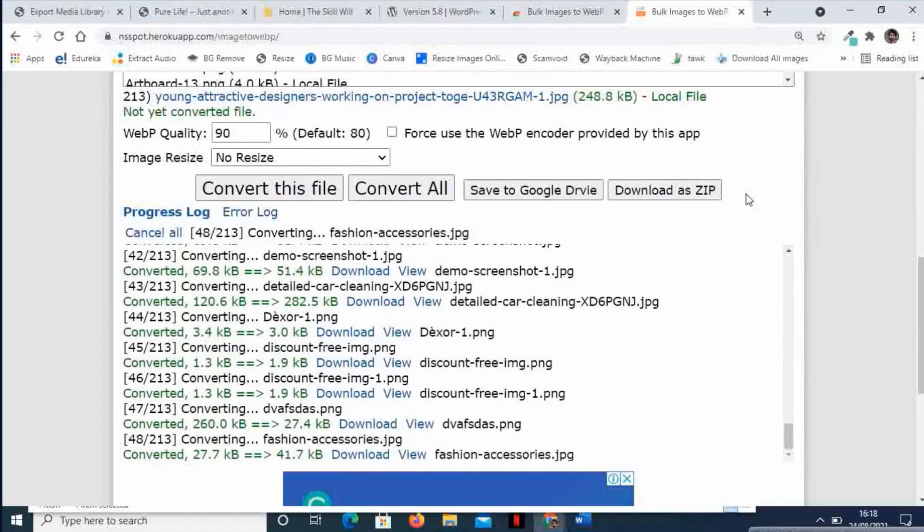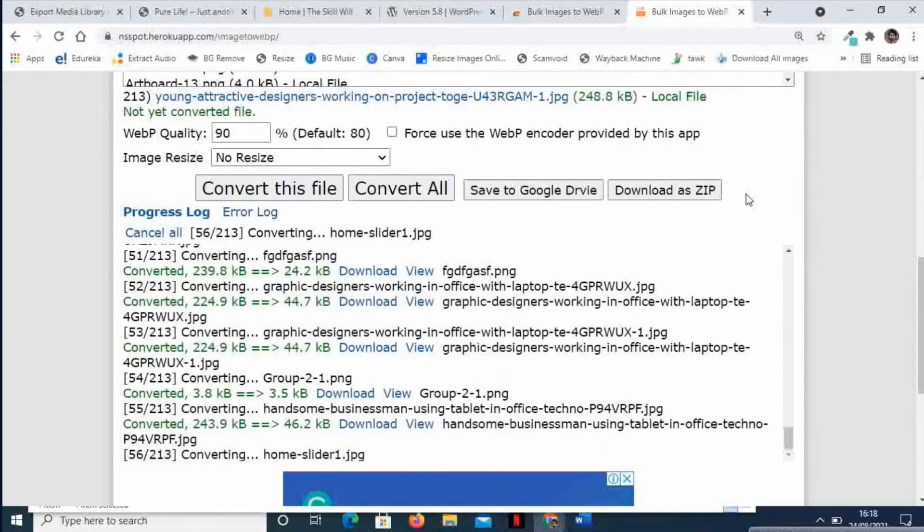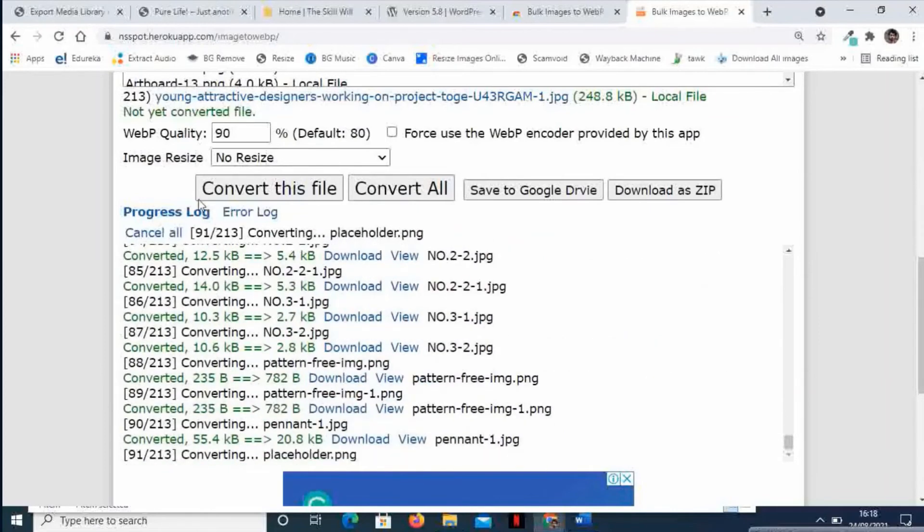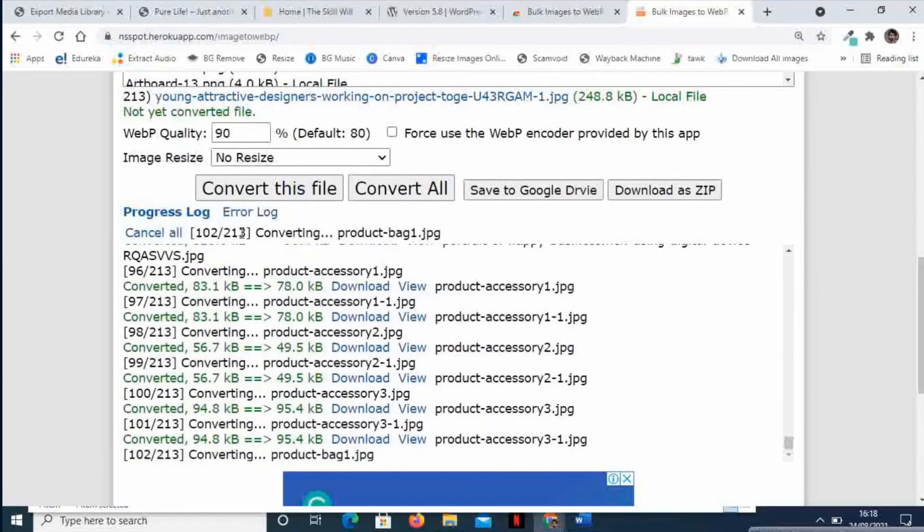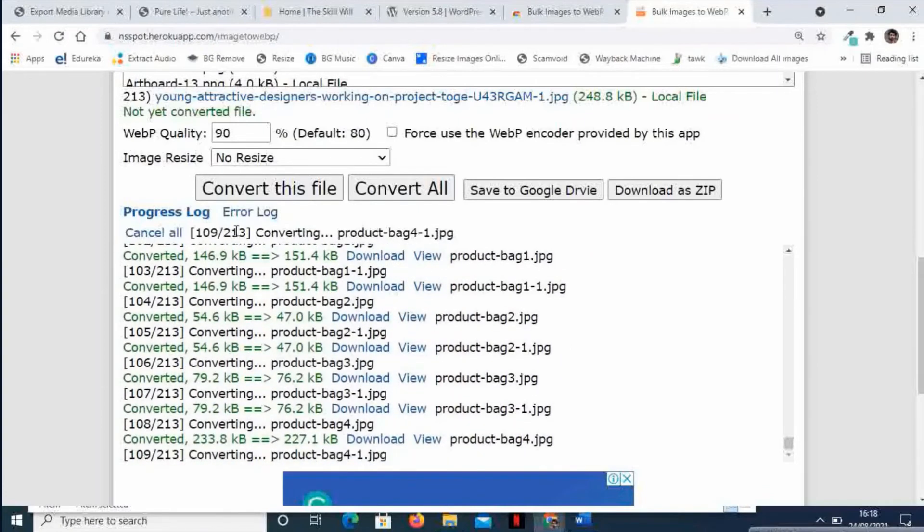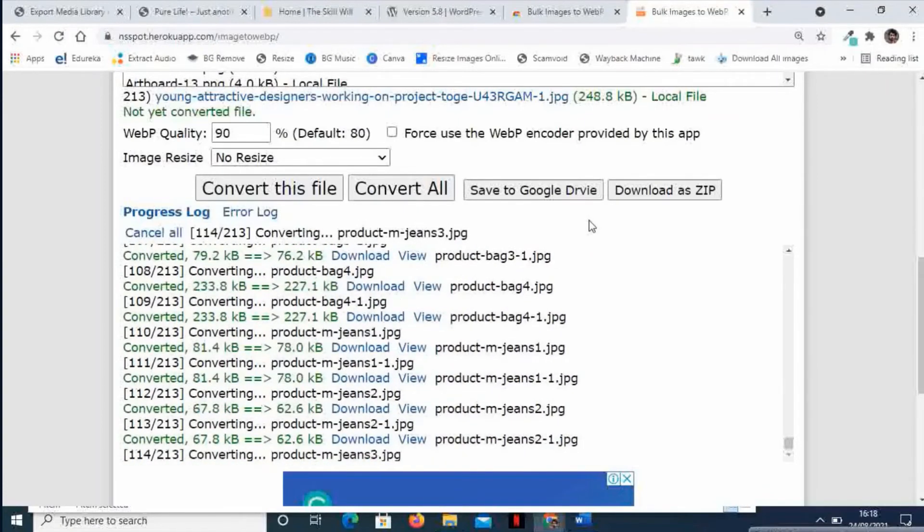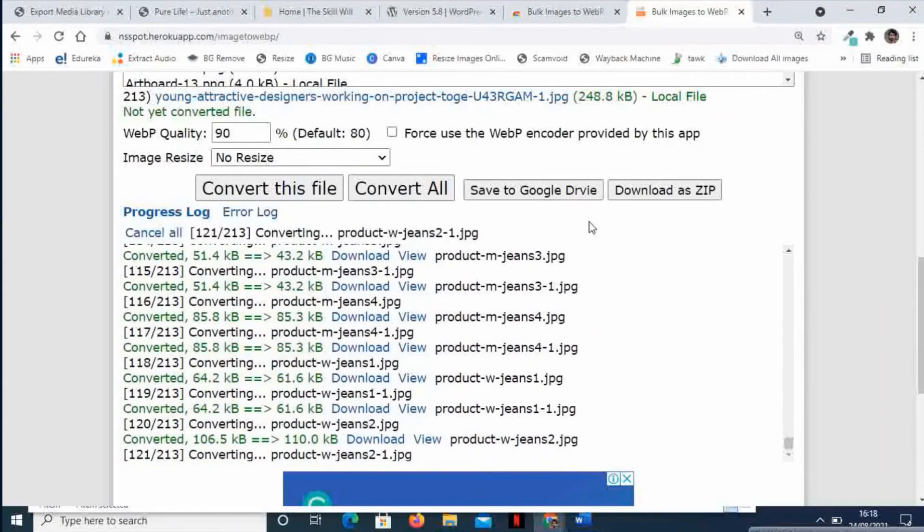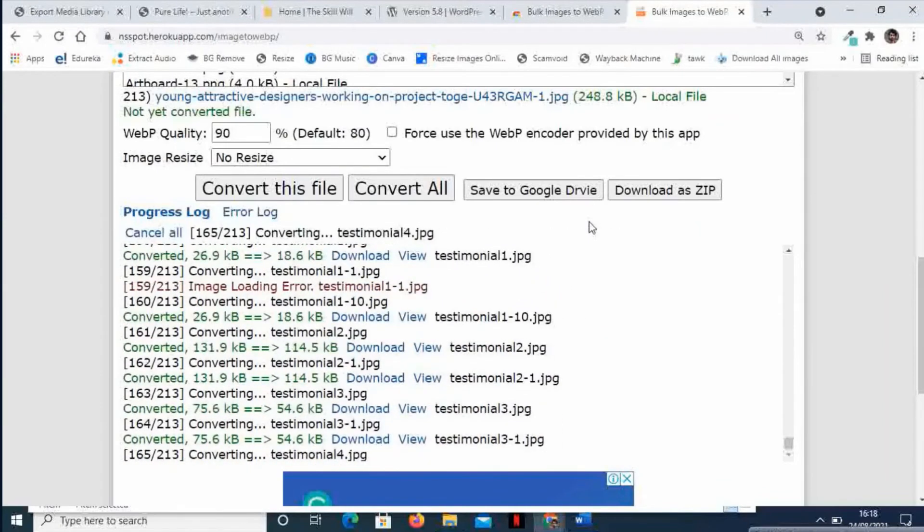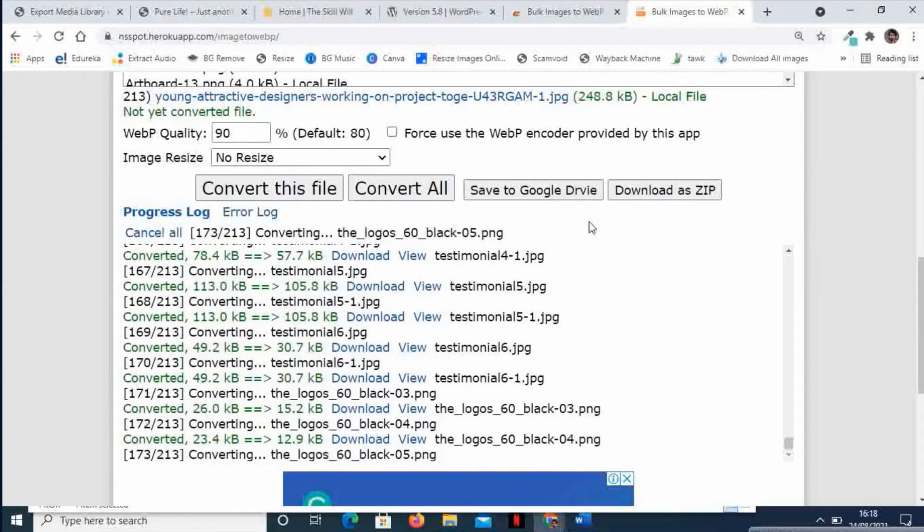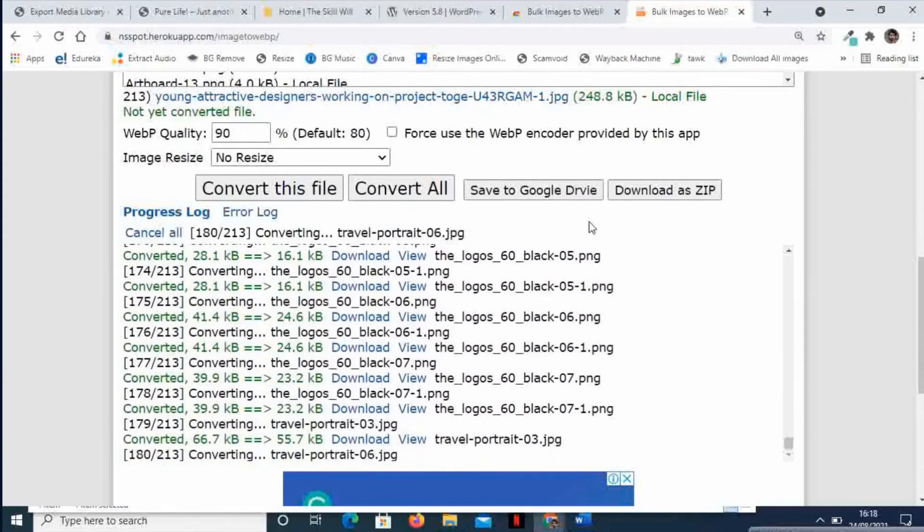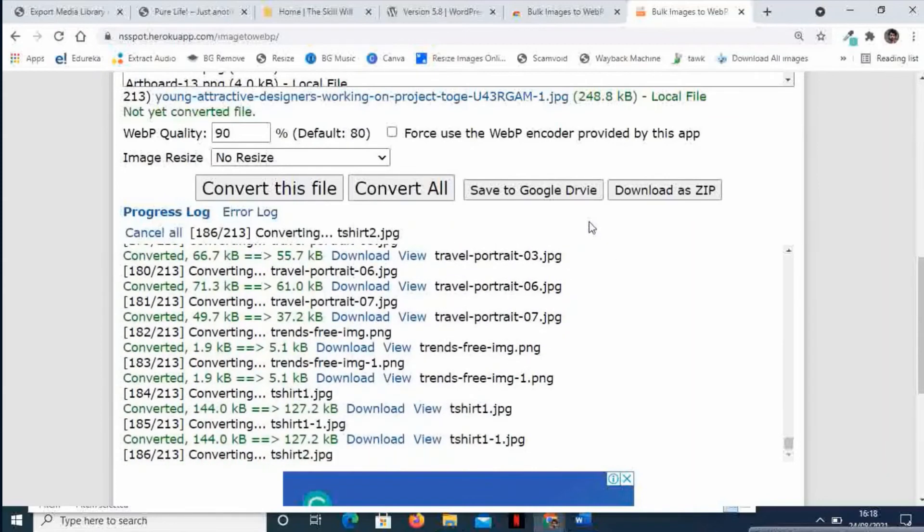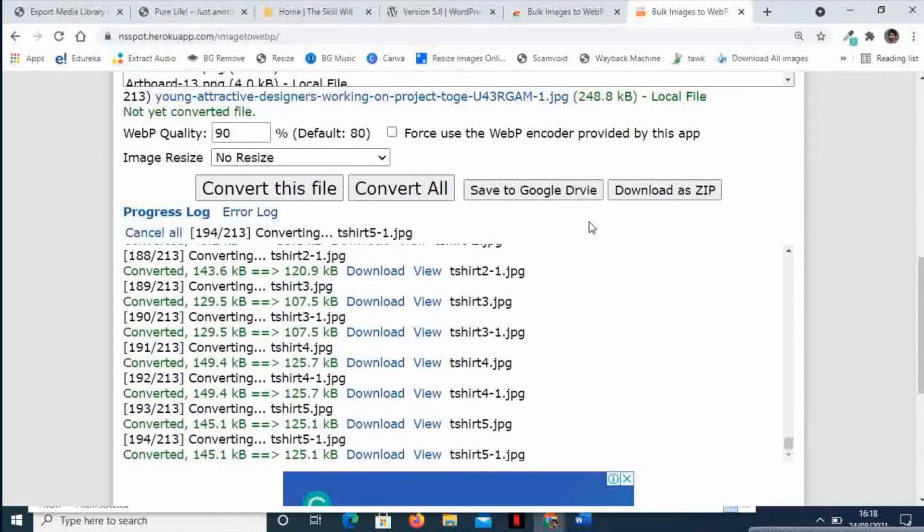Which we can use to convert any type of images into WebP. Now it is showing total 213 files, and it has completed almost more than half of them. Great job! It is saving a lot of time because to convert single images into WebP will be a very time-consuming job.